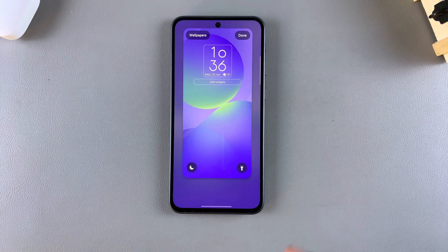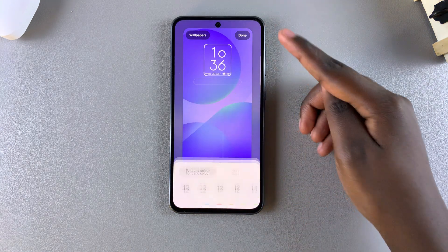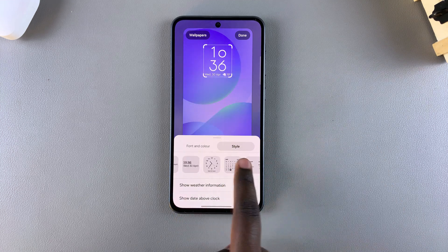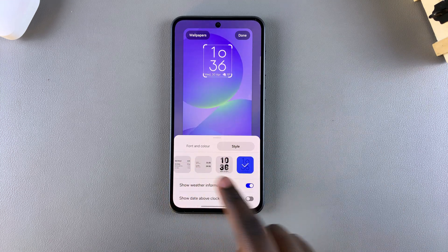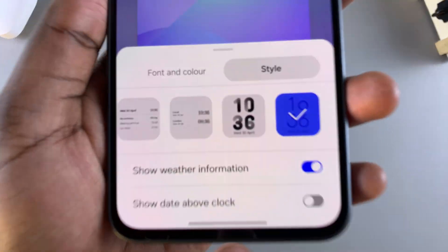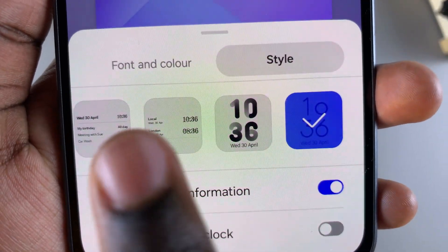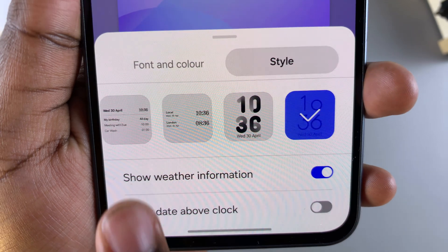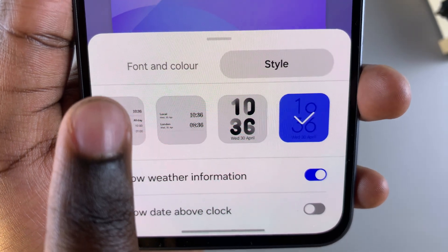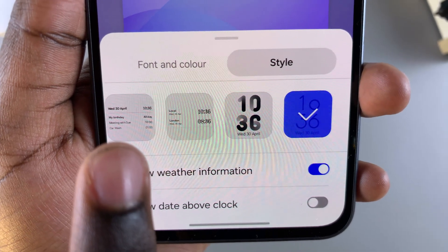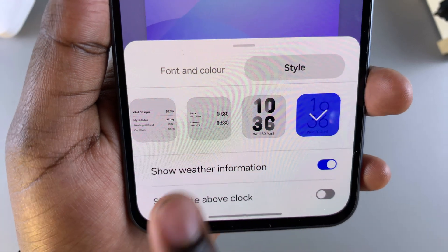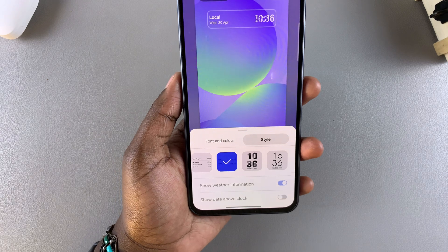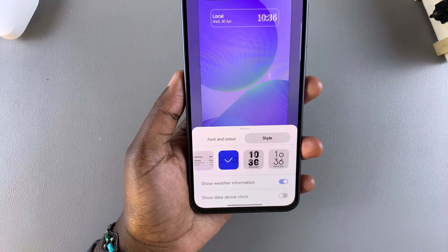Once you're here, tap on the current clock style and then select the option Styles. Under Styles, swipe until you see the option that allows you to add multiple clocks. It's normally near the end, and you can tell it's the right one because the preview shows one clock at the top saying Local and a second one underneath saying London. Select it and you can see it's been successfully added.